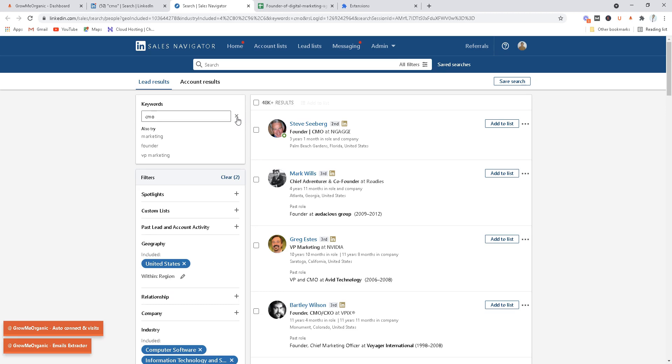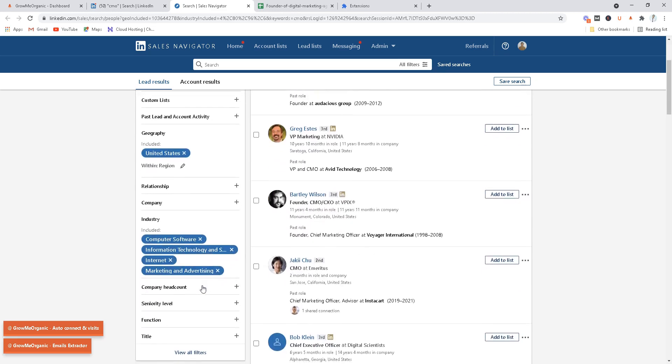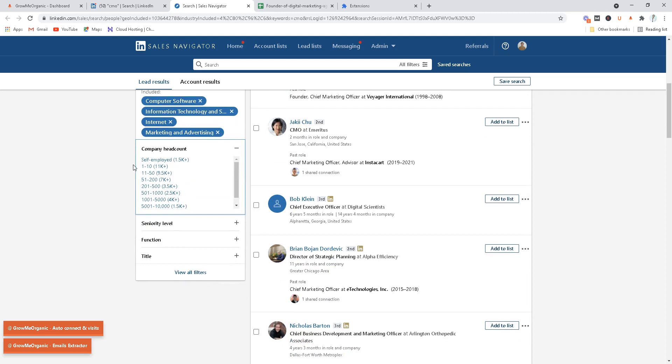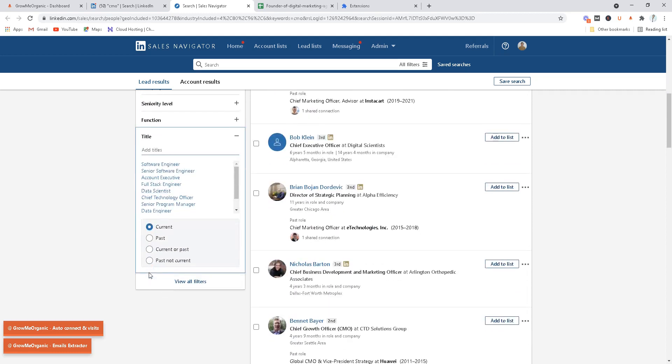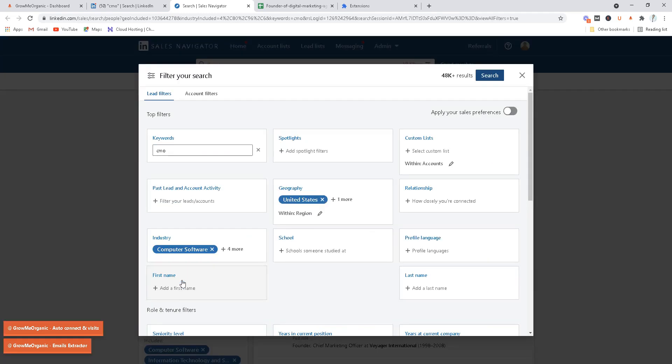The reason why I'm emphasizing on this Sales Navigator part is because they have a lot of advanced filters such as company headcount, how many people are working on the company, seniority level, whether the person is owner or partner, CXO, VP, what is the seniority level. When you click on view all filters you get a lot of advanced filters.